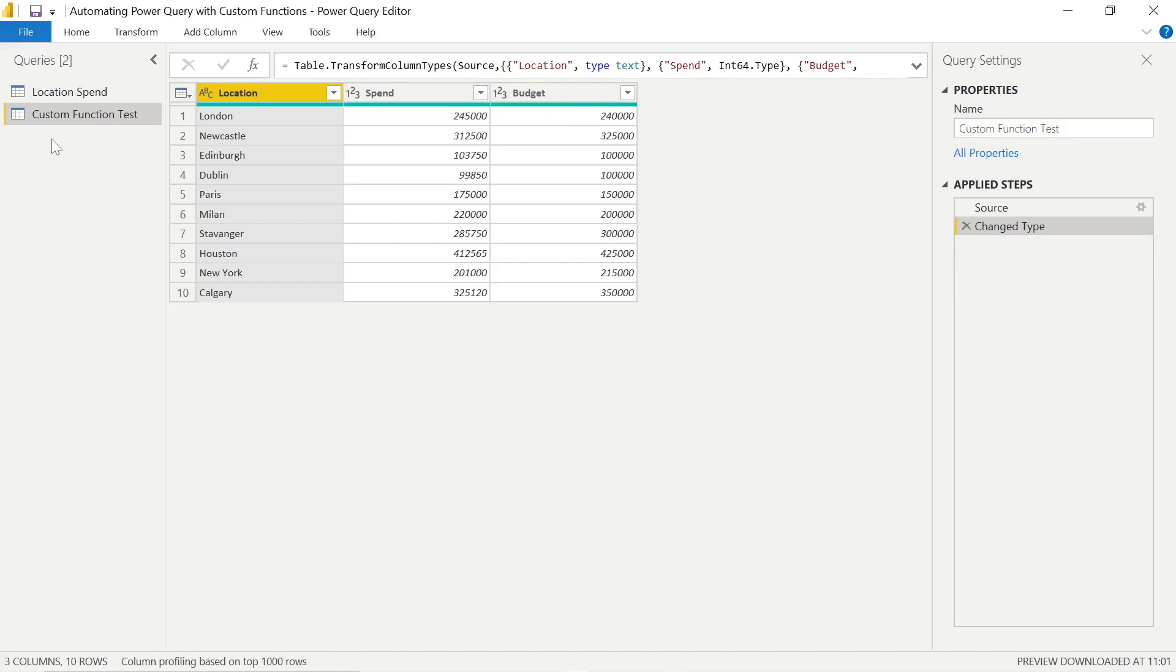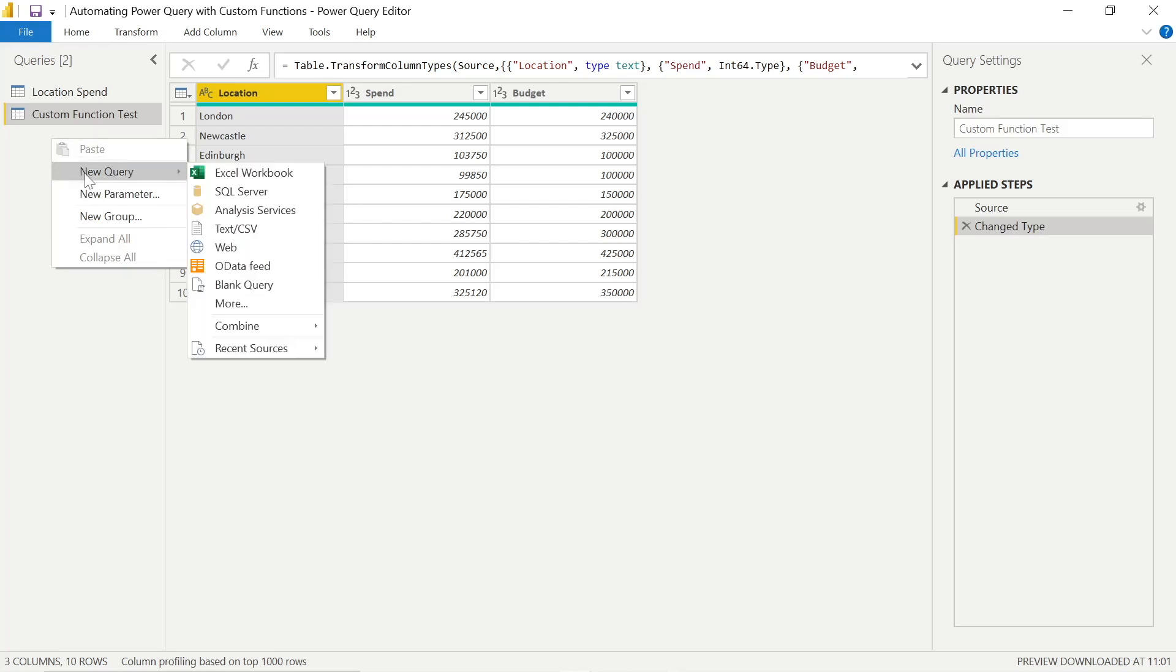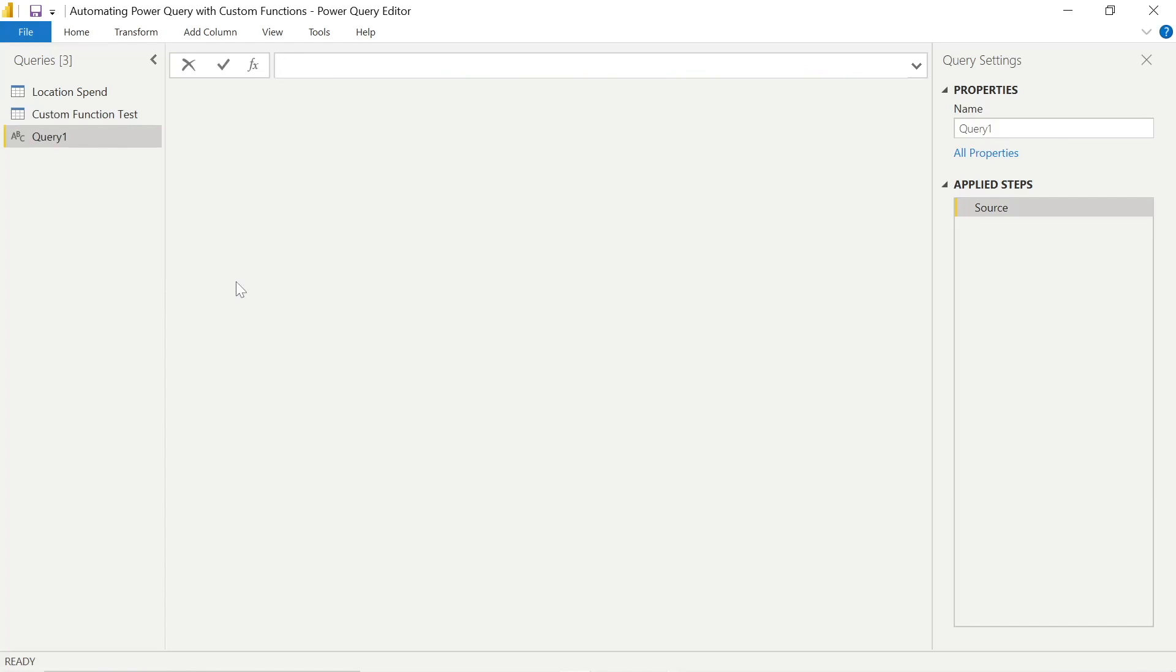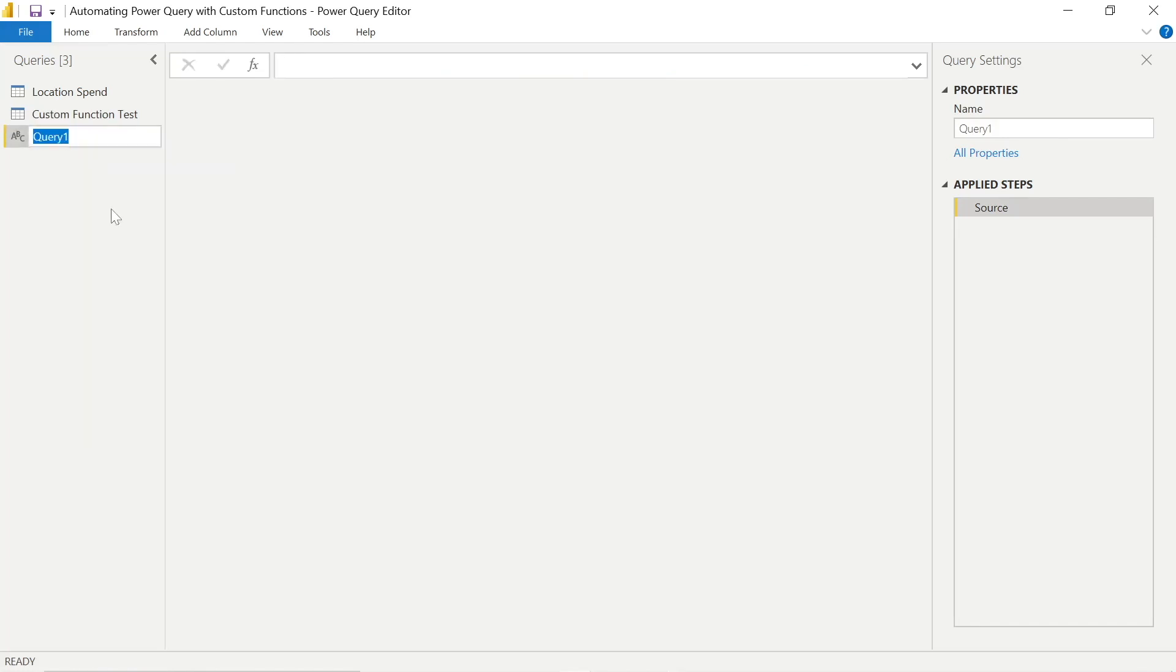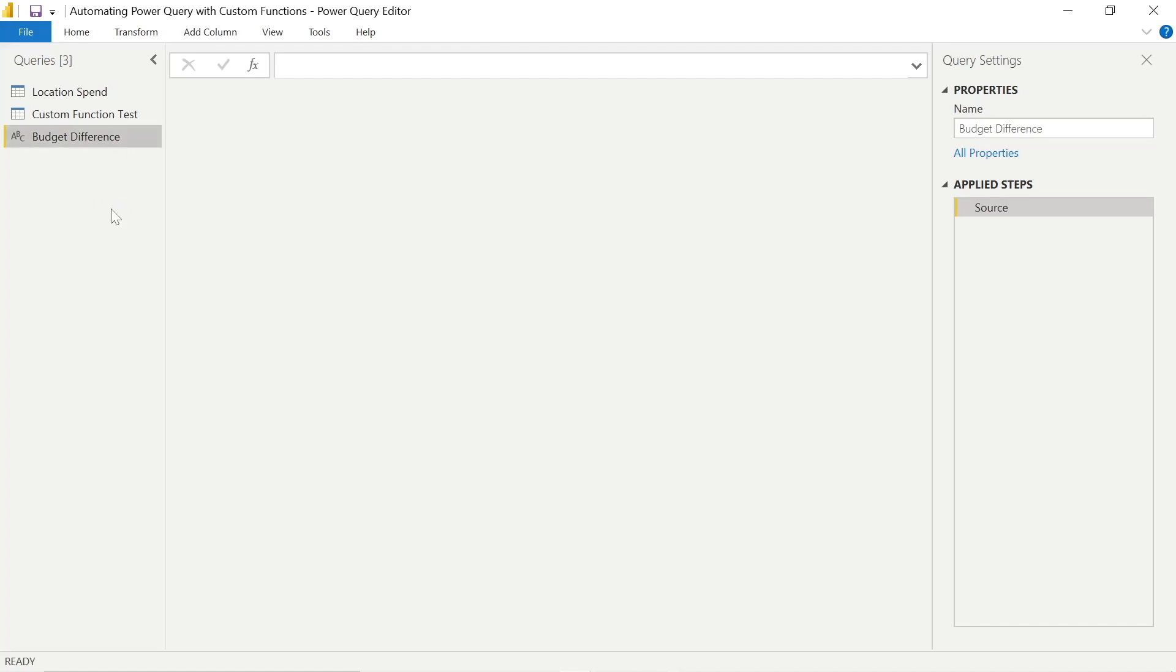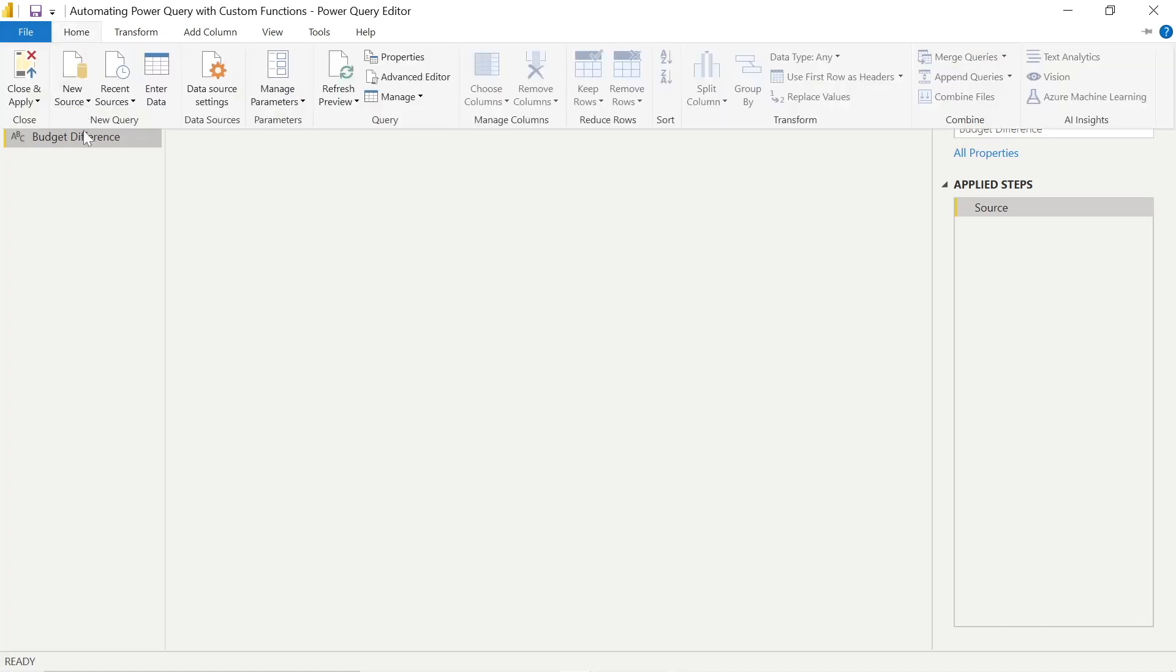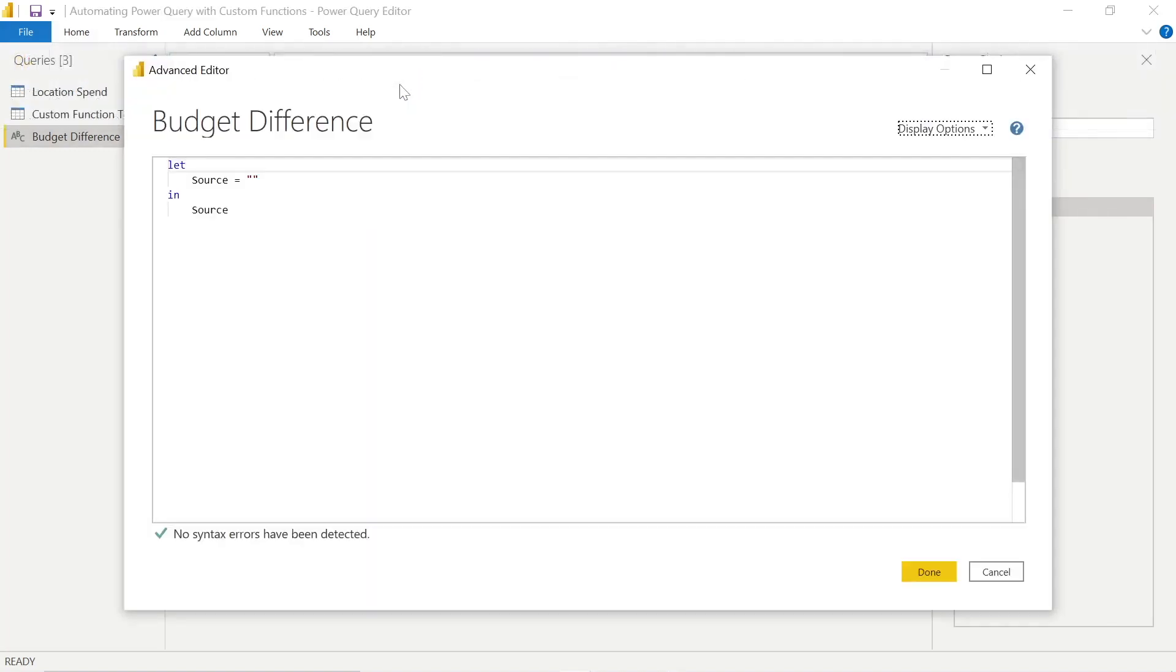To do that, we can right-click on a blank area of the screen underneath the custom function test table, click new query, blank query, and then go ahead and rename this to budget difference. Because essentially we're going to be using the advanced editor to perform the same steps as our custom column from before, but we're also going to make this reusable. So we can go into Home with the budget difference query selected and go into advanced editor.